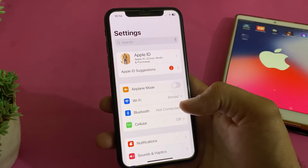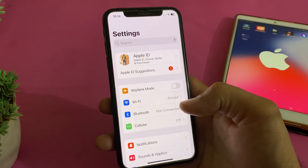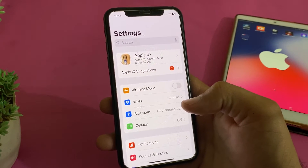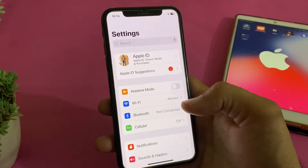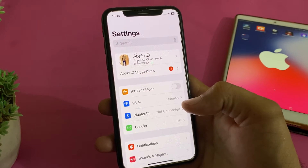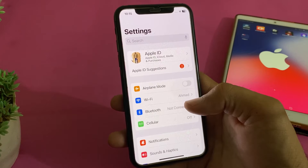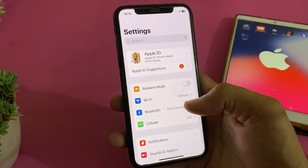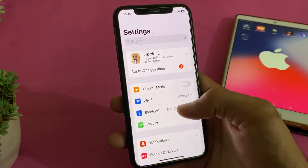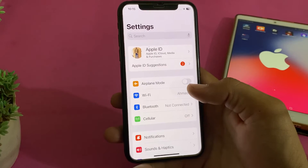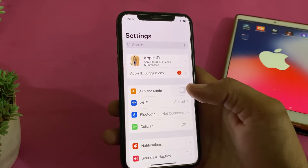Hello everyone, welcome back with another very useful and informative video. In this video, I'll show you how you can sign out your Apple ID from all devices. After watching this video, you will be able to sign out your Apple ID from all other devices at once. Now let's get started.